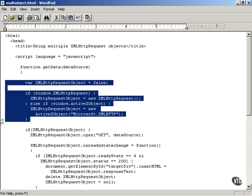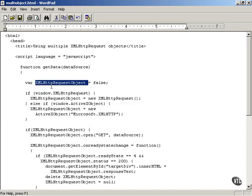What does that do for us? That allows you to create an XMLHttpRequest object every time the getData function is called. Separate XMLHttpRequest objects will be created each time the getData function is called because this variable is local to the function. So instead of creating a global XMLHttpRequest object, you're putting the creation process inside the getData function, meaning a separate object will be created automatically each time.